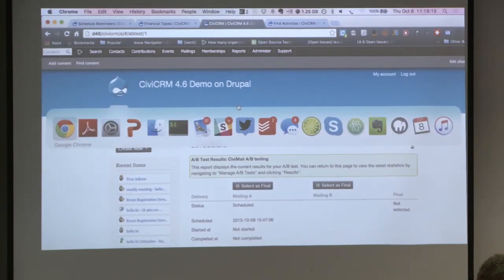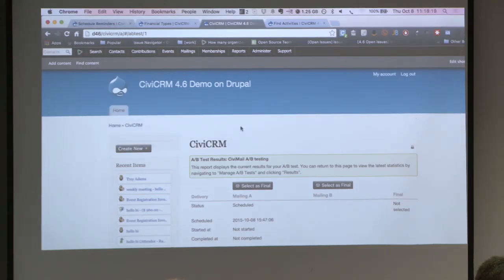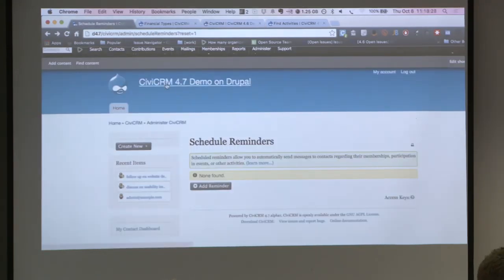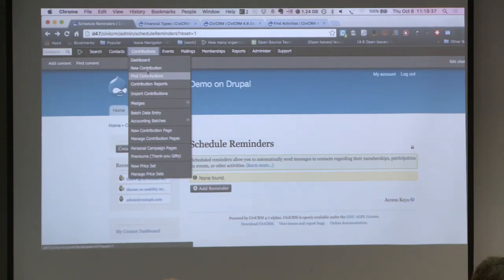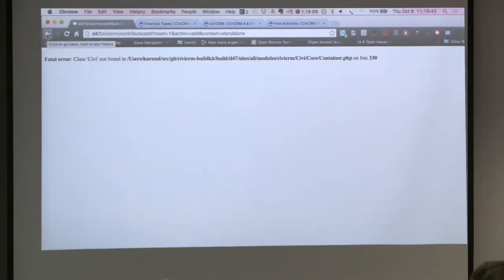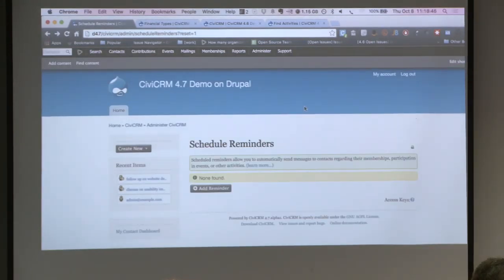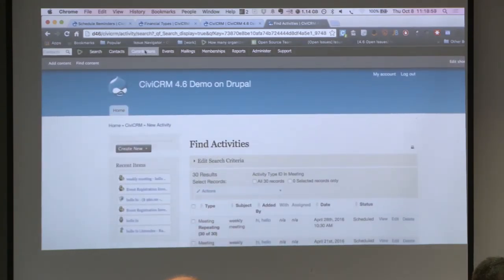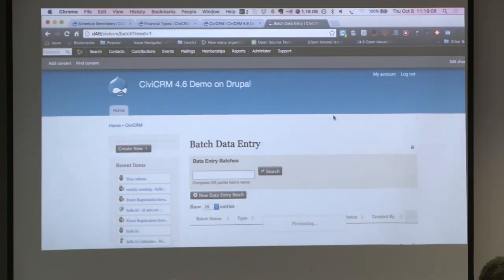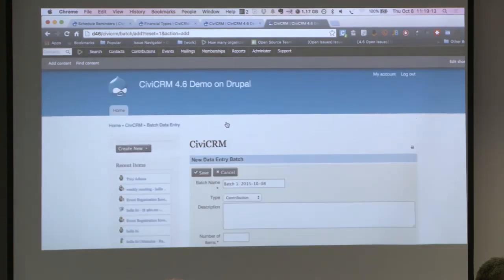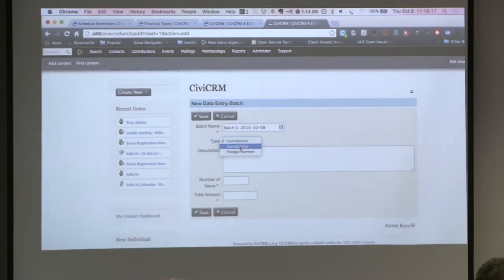Let's look at 4.7. Any more 4.6 questions? Since we are running out of time, I will just go into 4.7. Let me show you pledge entries — batch entry data from the pledge features. New batch data entry — latch payments, say number of items: 2.